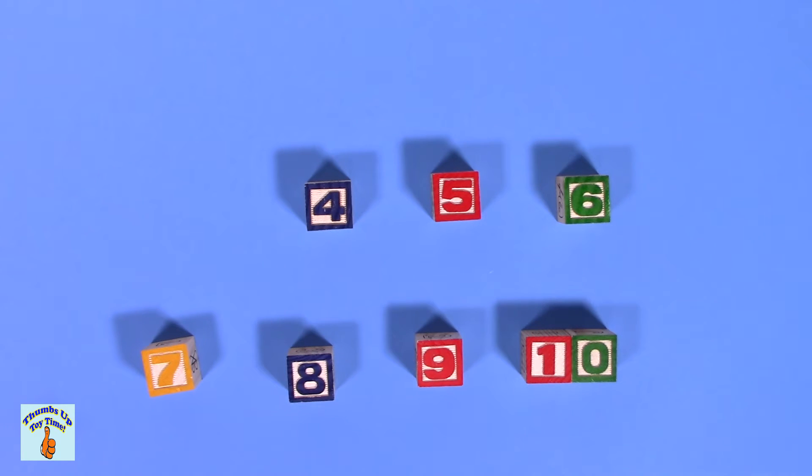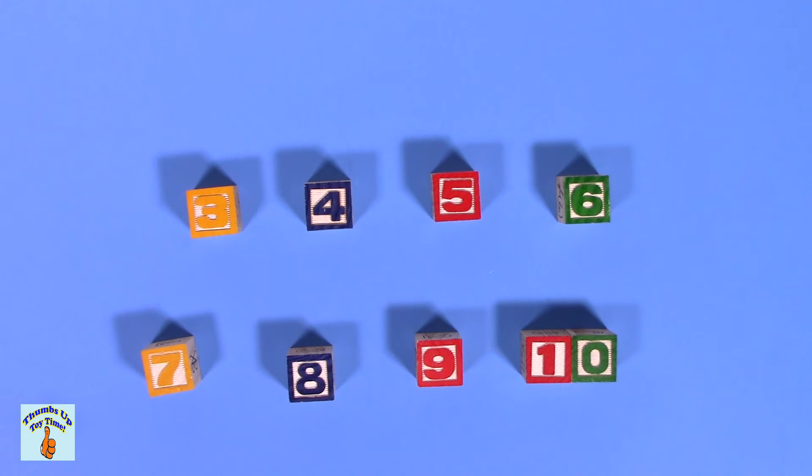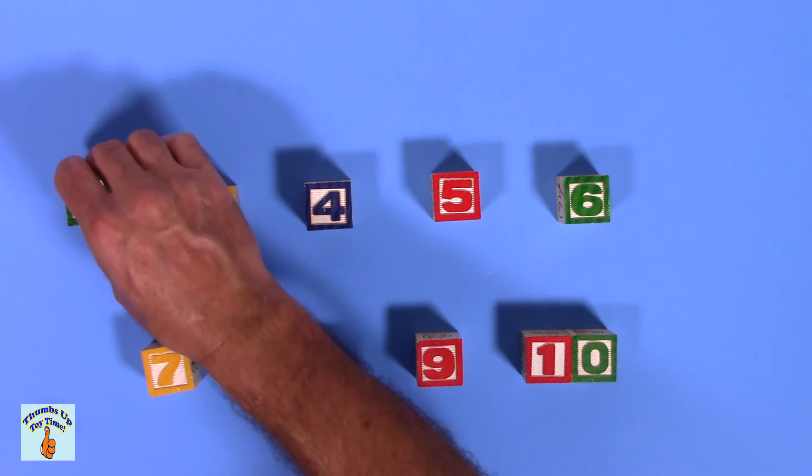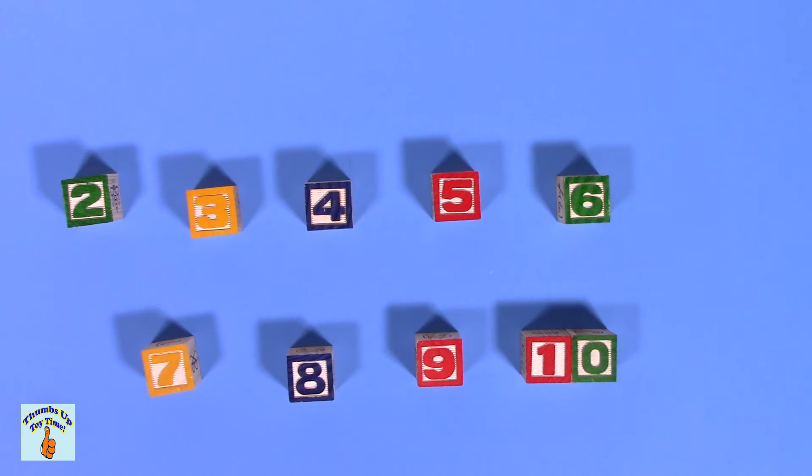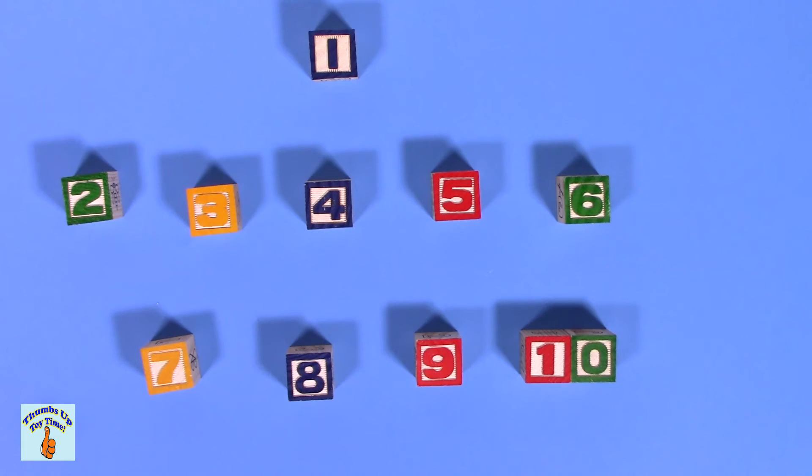There's your four. Cuatro. Three. Tres. What number is that? Two. Dos. We'll put one at the top. That's one. Uno.